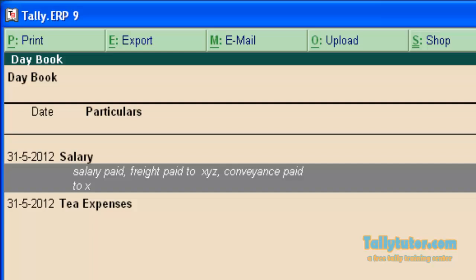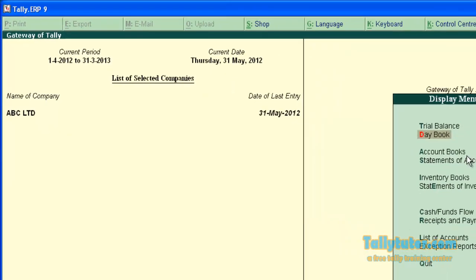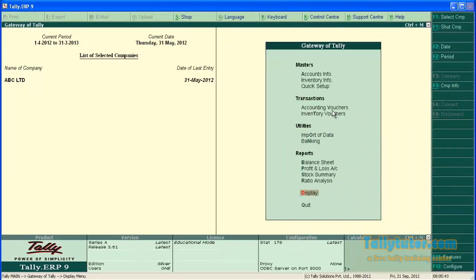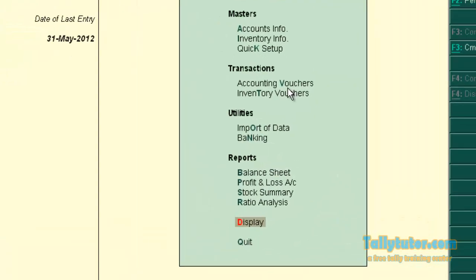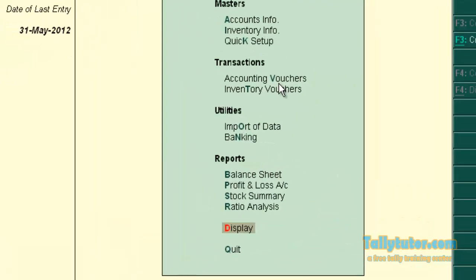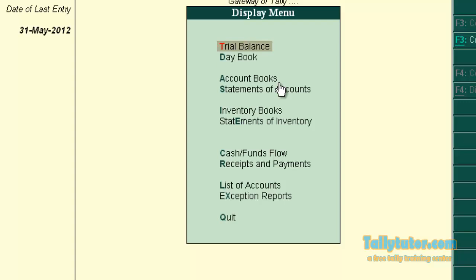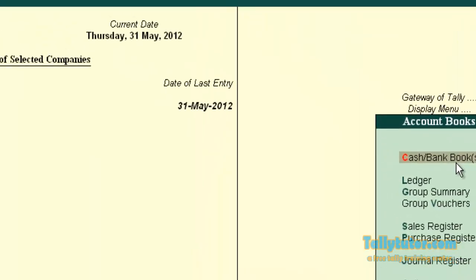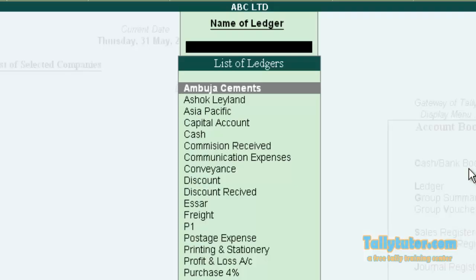Now finally let's see how these narrations appear in ledger. Come back. Now Display, Account Books, then Ledger.